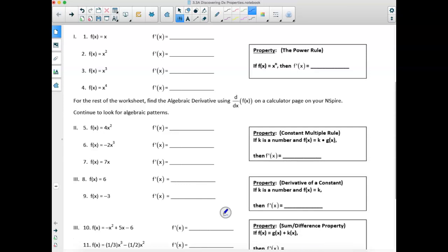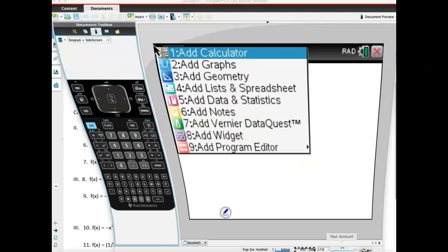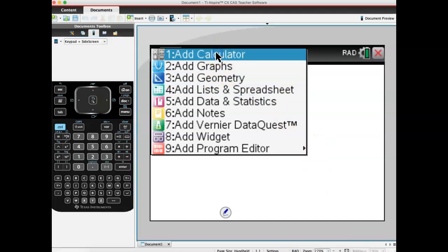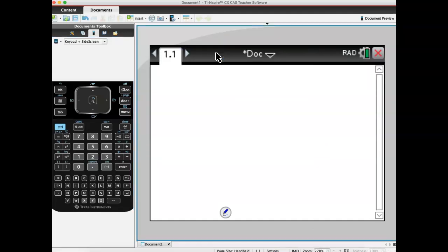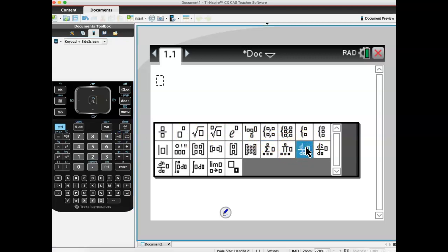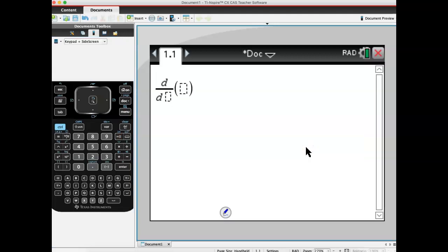What I want you to do is grab your calculator, and rather than open a graphing page like the directions say, I want you to open a calculator page. What we're going to do is come to our little template here just next to the book and grab this d/dx box with the box on the side. This is our derivative template.